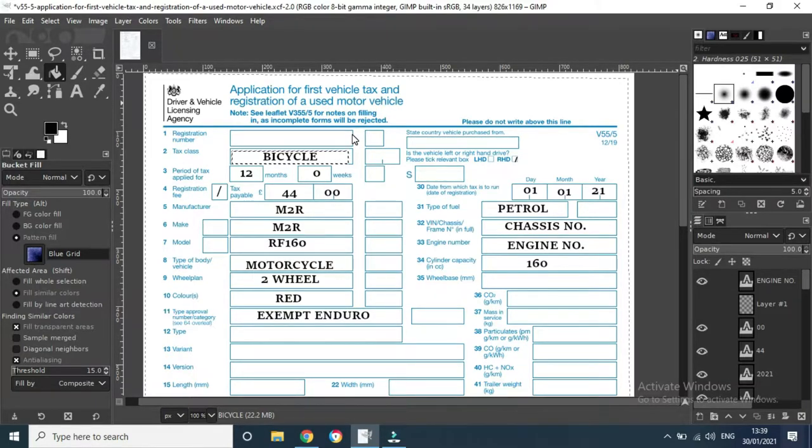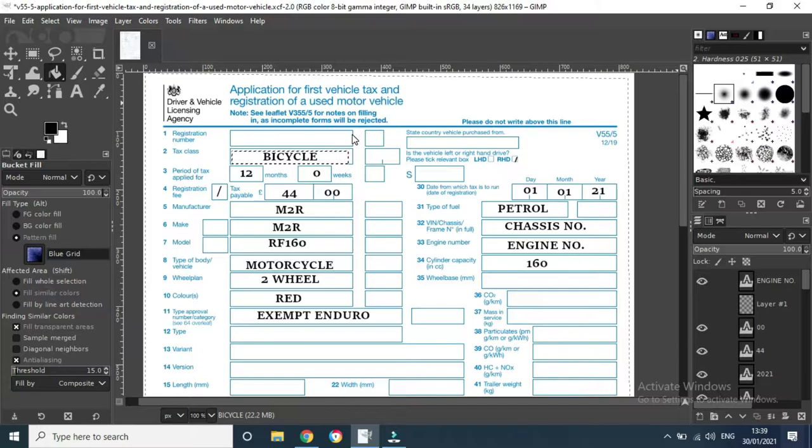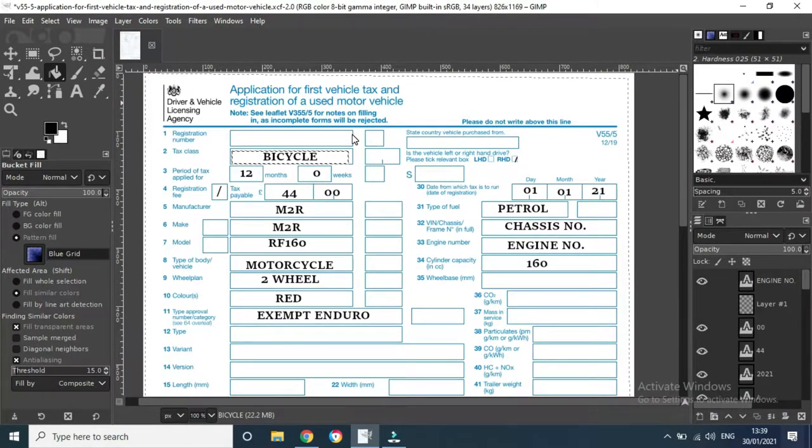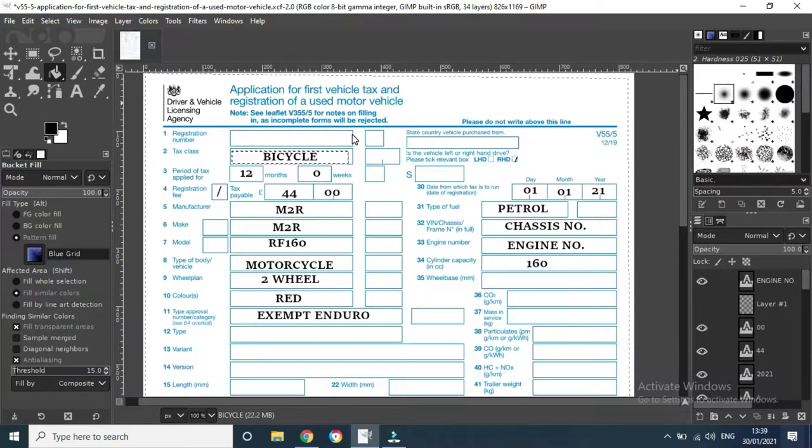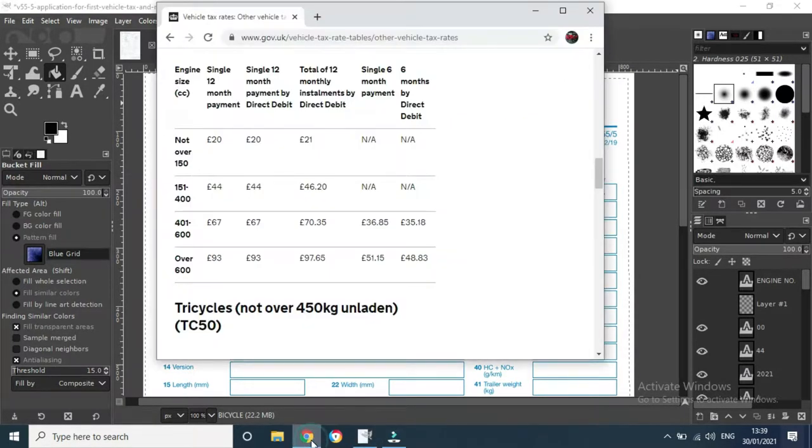The period of tax you want to go for, which might as well be 12 months. Now your tax fee on my particular bike, because it's 160 cc, is 44 pounds. Let me call up this little chart here.